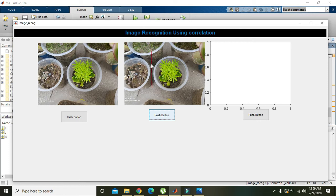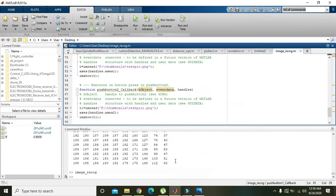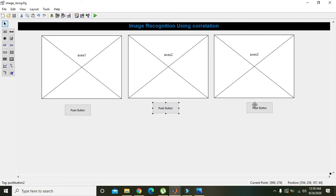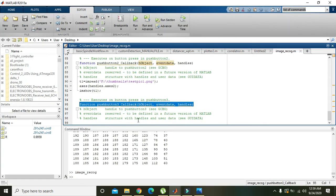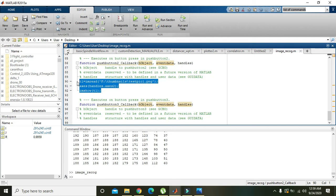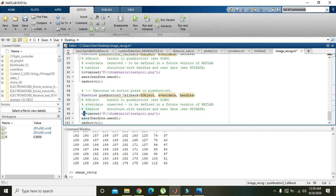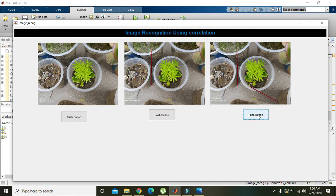For the third button, we go to push button three's callback and paste the same code again. We update the filename to 'testpic2.png', store the result in t2, set the axis to handles.axes3, and use imshow(t2). We run it, push the buttons, and all three images are displayed correctly.